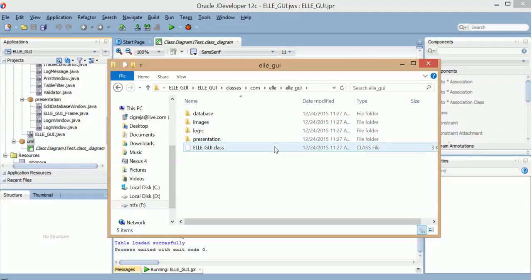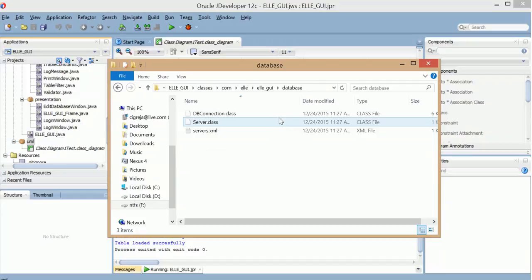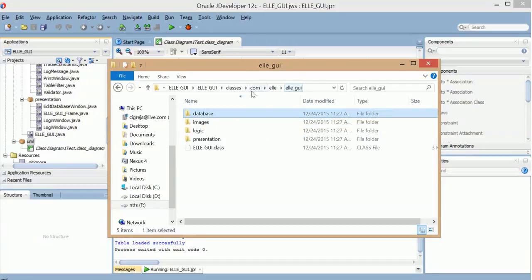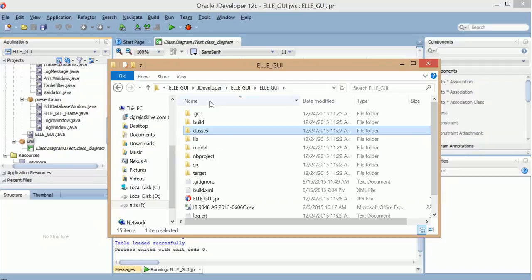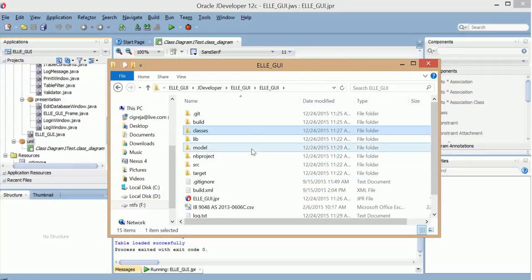You can see that's the main run application .class and these .class files for the database here. So I'll go back to the project directory. And another thing it does is the model.